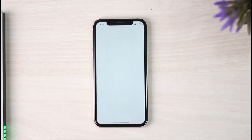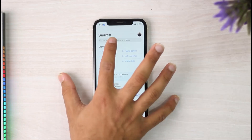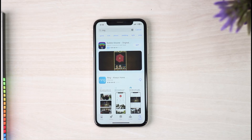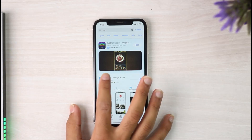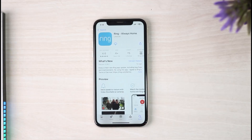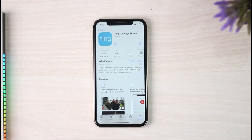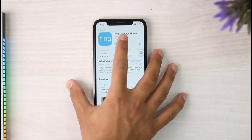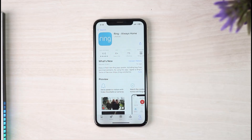To do that, first go to your App Store. In the search bar, simply type in Ring. Check whether your App Store has the Ring app or not. If your App Store has the Ring application, simply download the app.